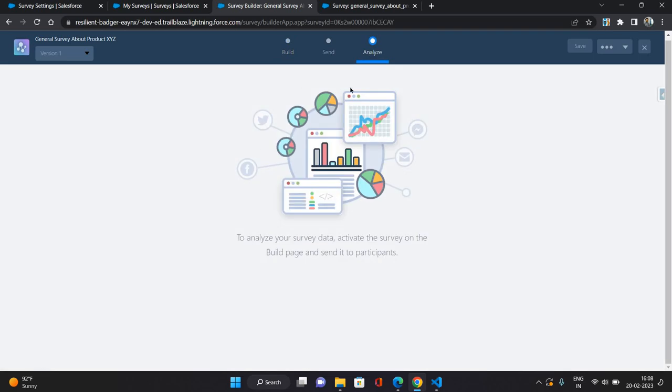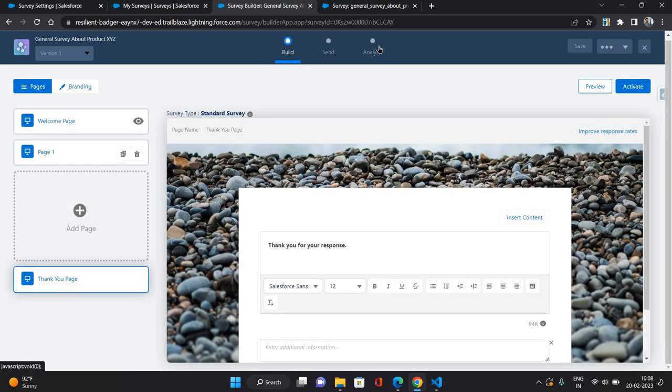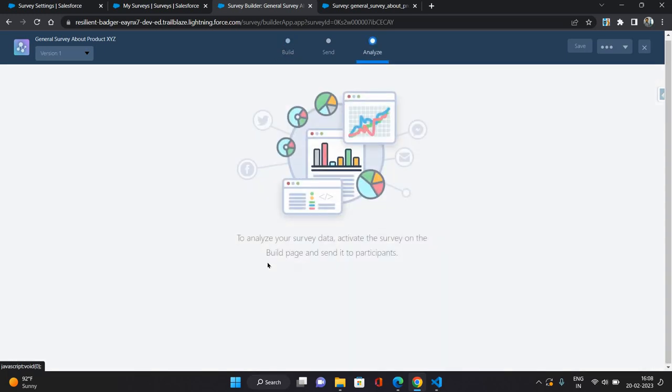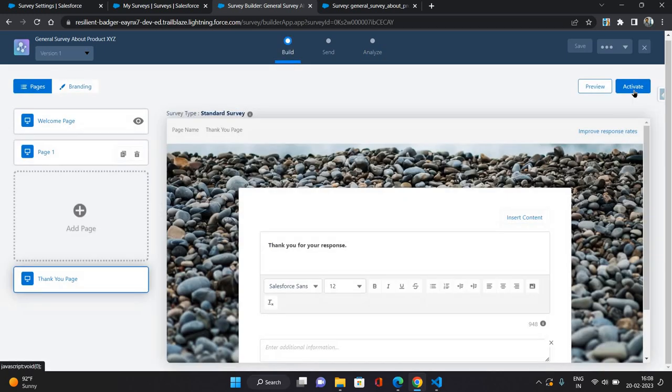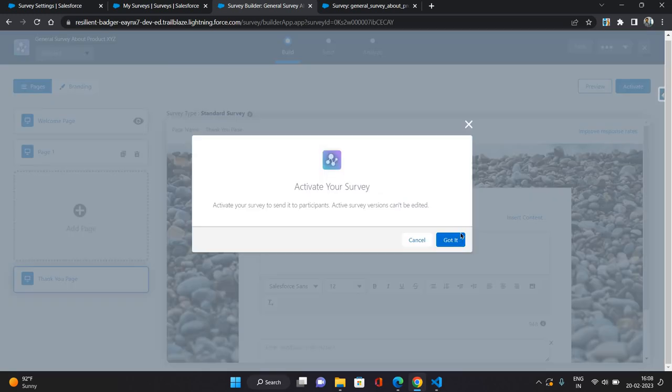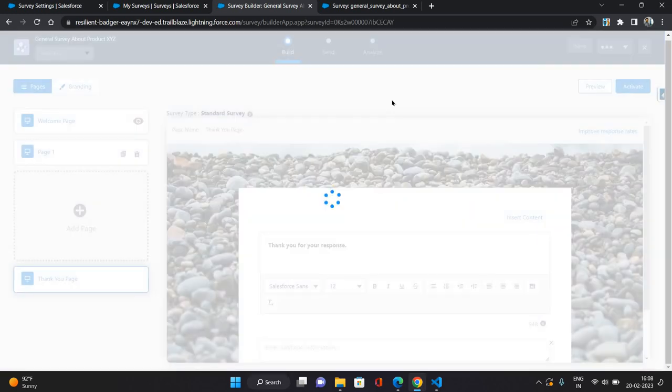And you can see the analytics of this survey in the analyze section over here, but to see that it has to be activated. Okay, so I'm just gonna activate it for now. Okay, it is activated.